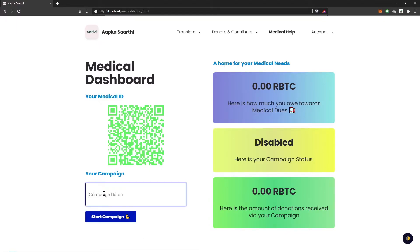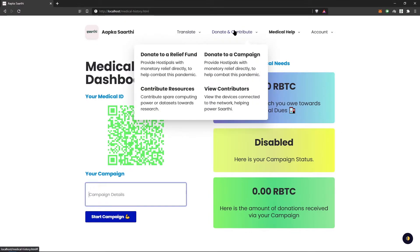Here you can also create a campaign. You can see how much you owe towards your medical dues and how much donations you have received.